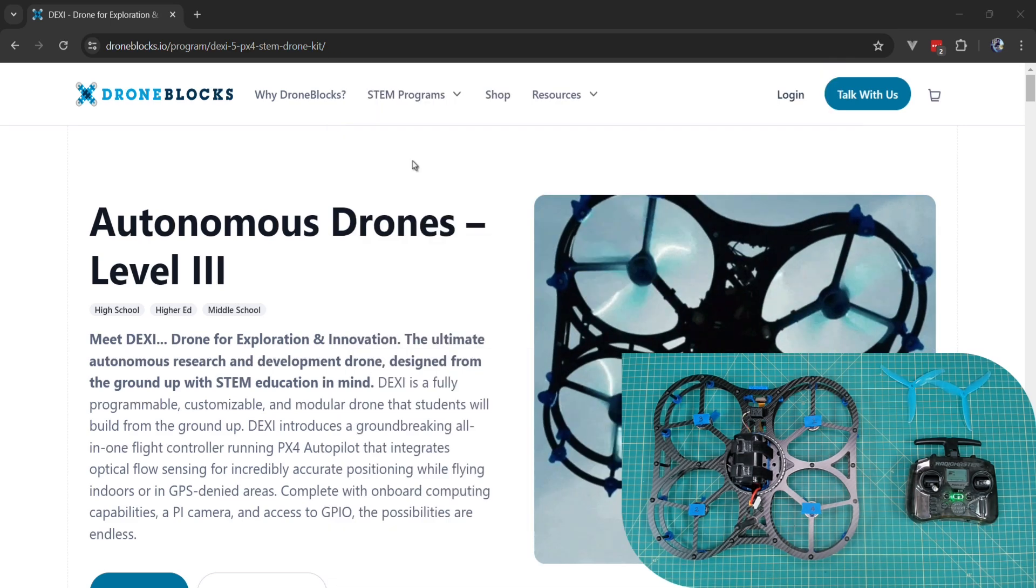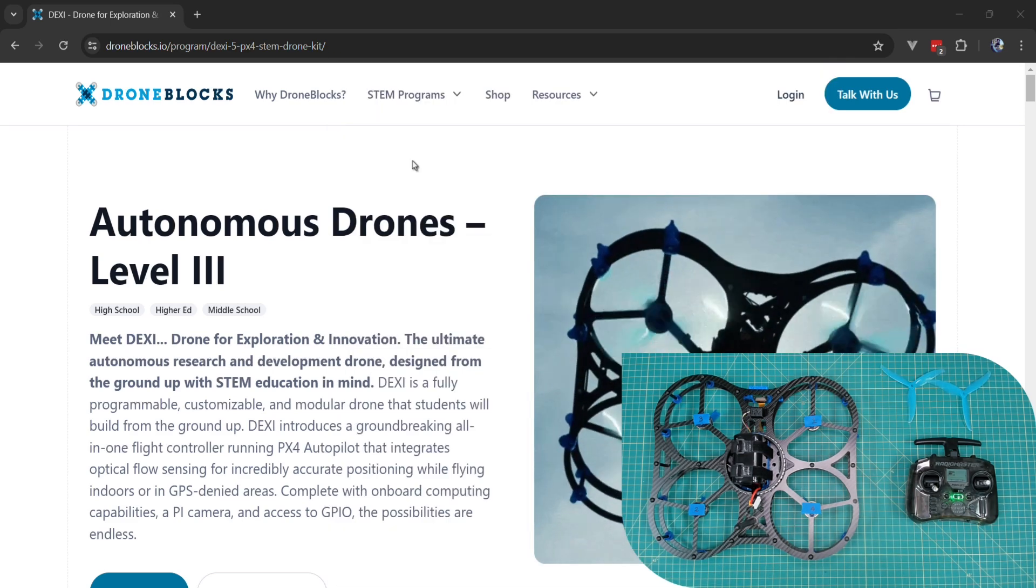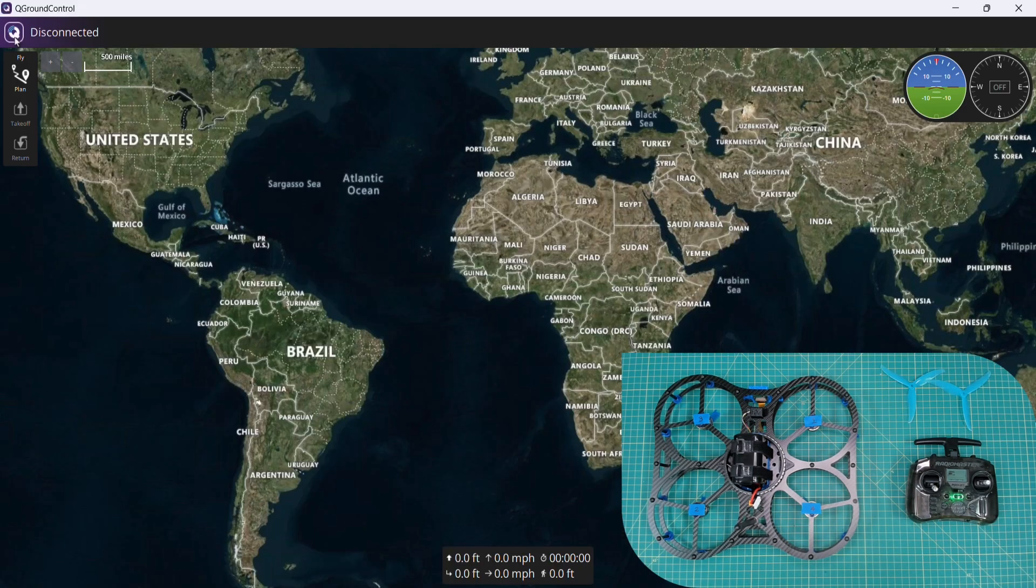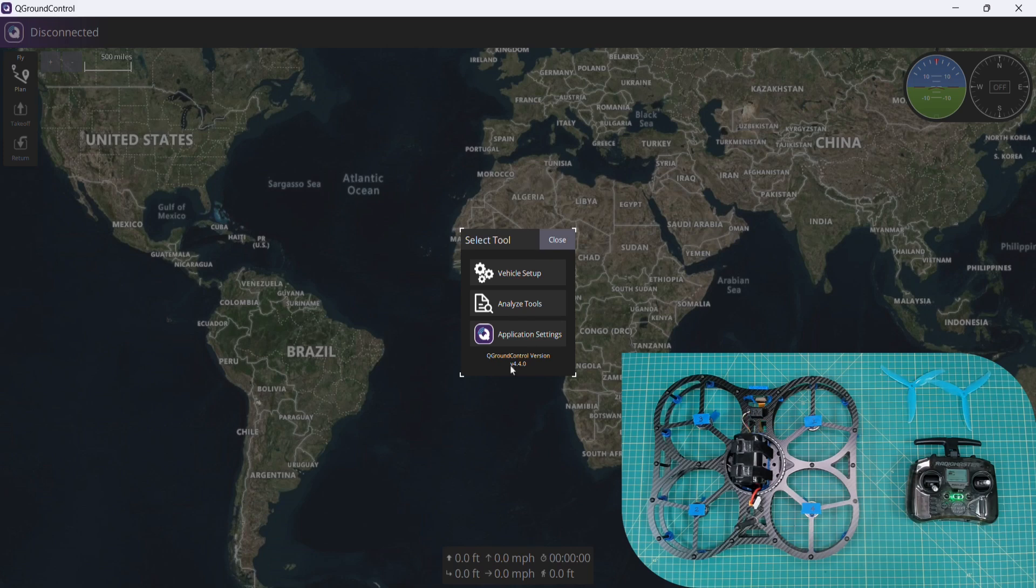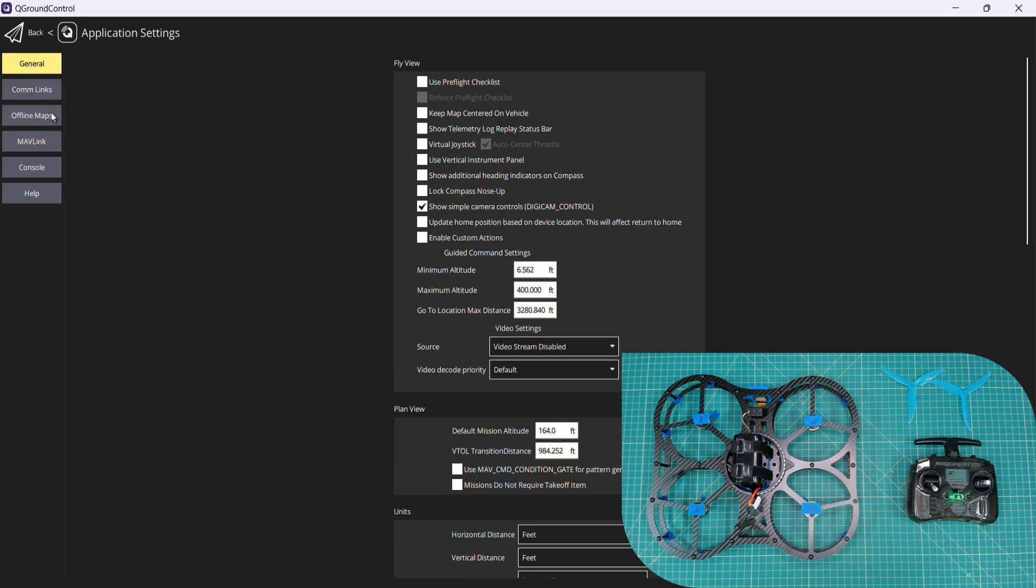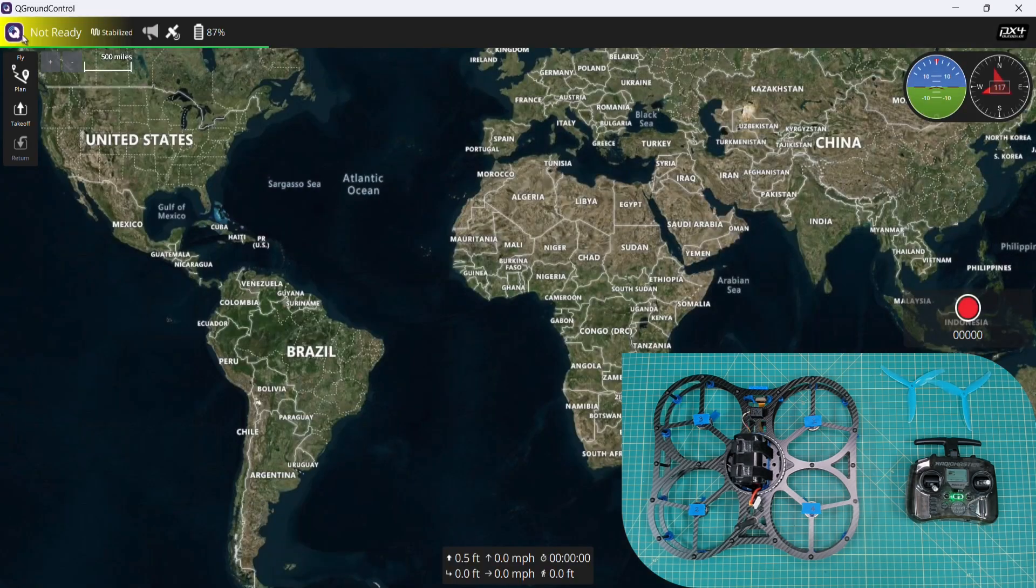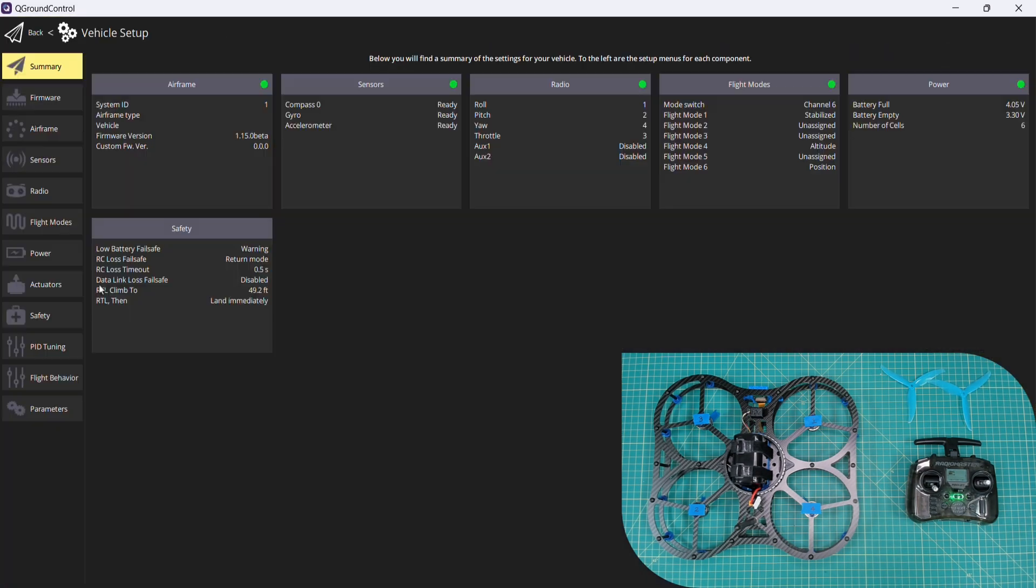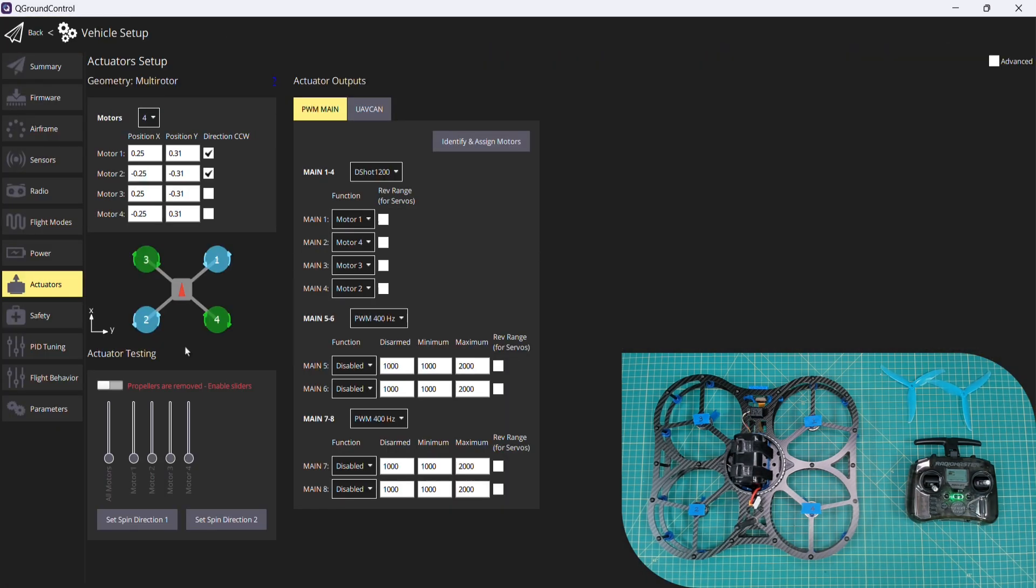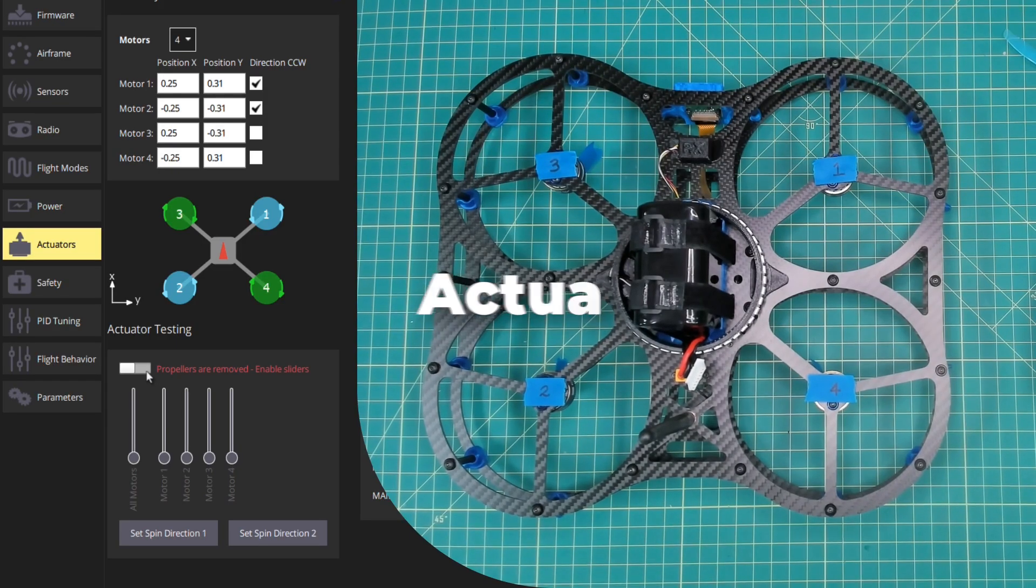We'll open QGroundControl back up. I'm still connected to the DEXE network. We'll go into our comm links and then make sure that we reconnect with QGroundControl. We'll go to our actuators and then we'll run this test.